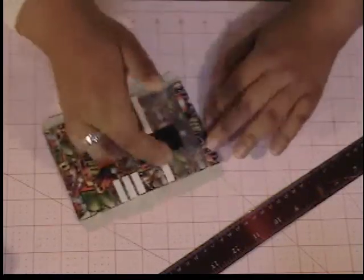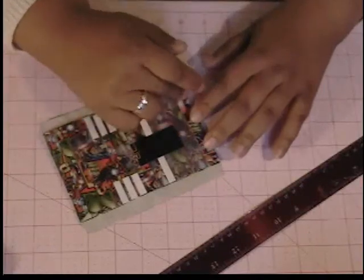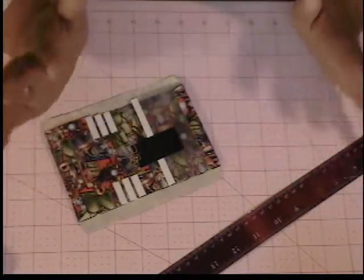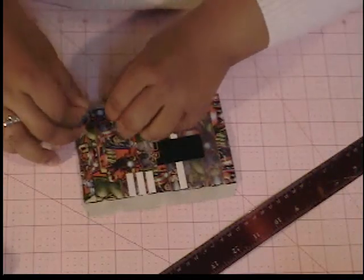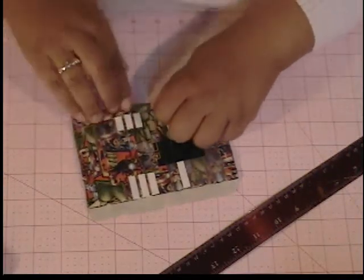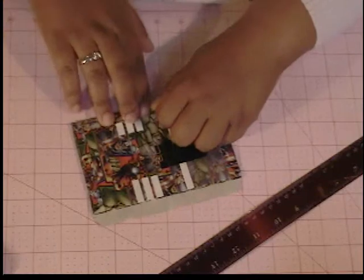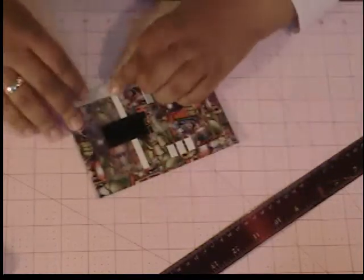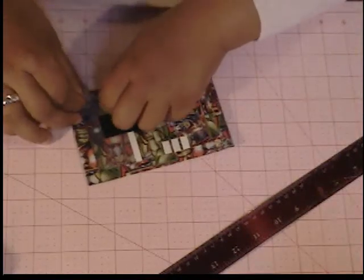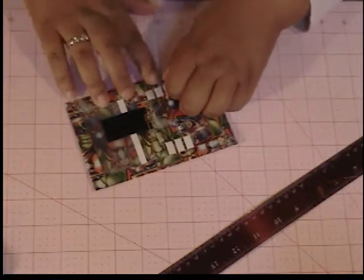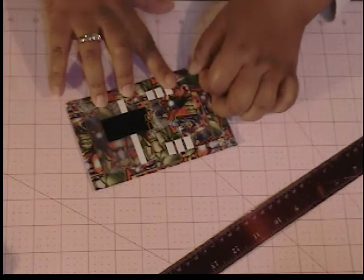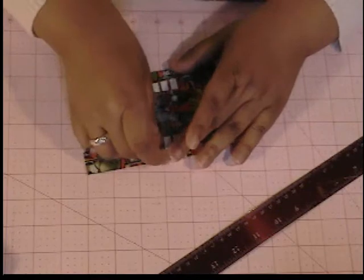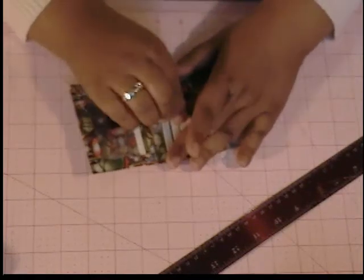At this point, if you want to go ahead and cover the bottom here, you can. With my mini wallets, I don't even bother. And, then you can go ahead and remove your tape that's holding everything in.